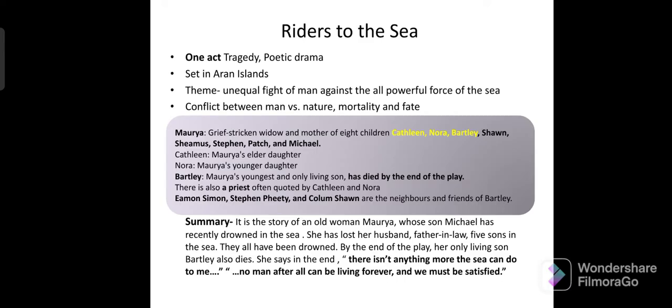Then coming to Riders to the Sea. It is one of the masterpieces in English literature. It is a one-act tragedy and a poetic drama. The setting is the Aran Islands, and the theme is the unequal fight of man against the all-powerful force of the sea.